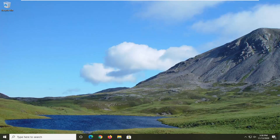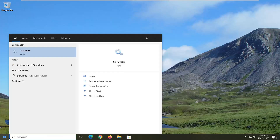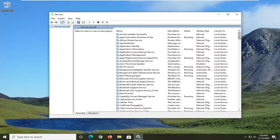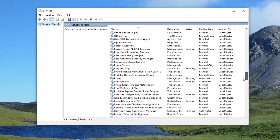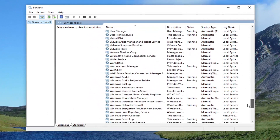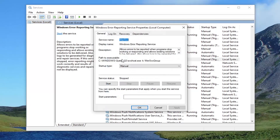Without further ado, let's go ahead and jump right into it. We are going to start by opening up the Start menu, type in 'services', best result should come back with Services. Go ahead and left click on that. You're going to scroll down on this list until you get to the Windows Error Reporting Service, and double click on it.